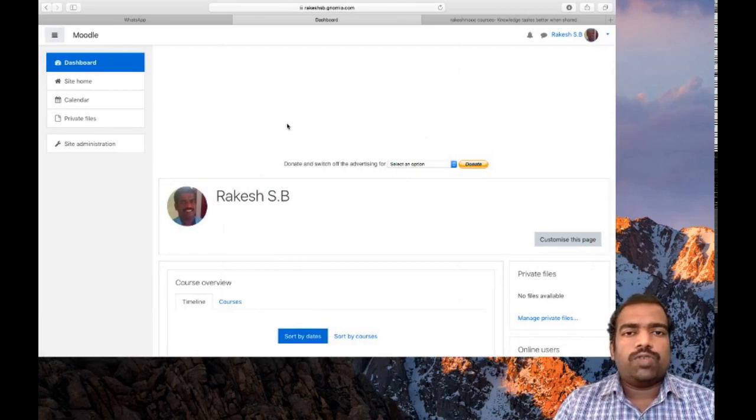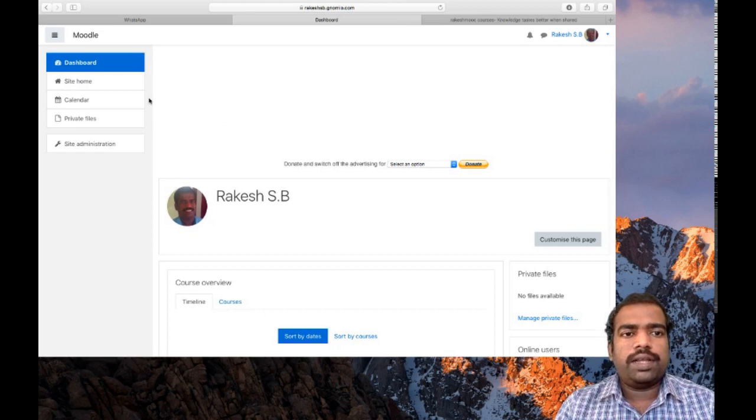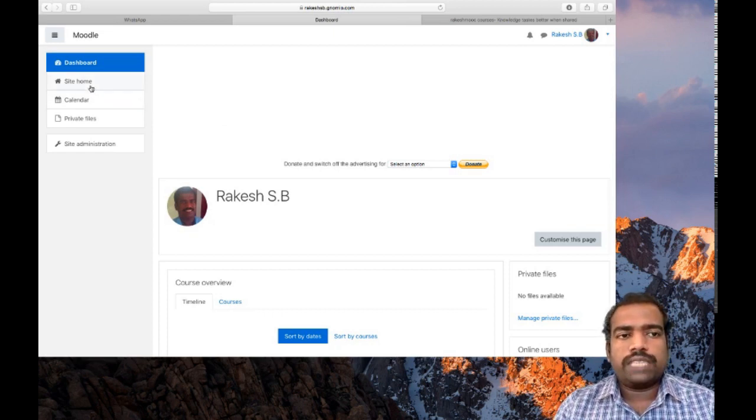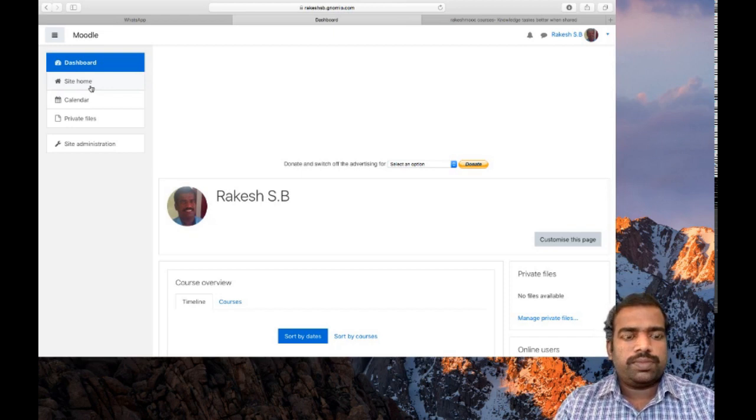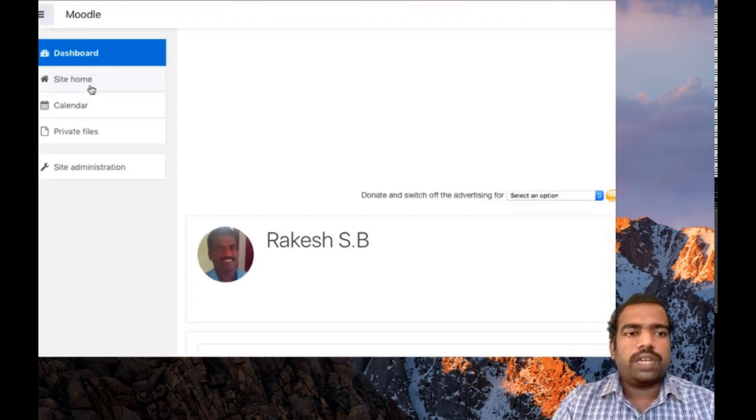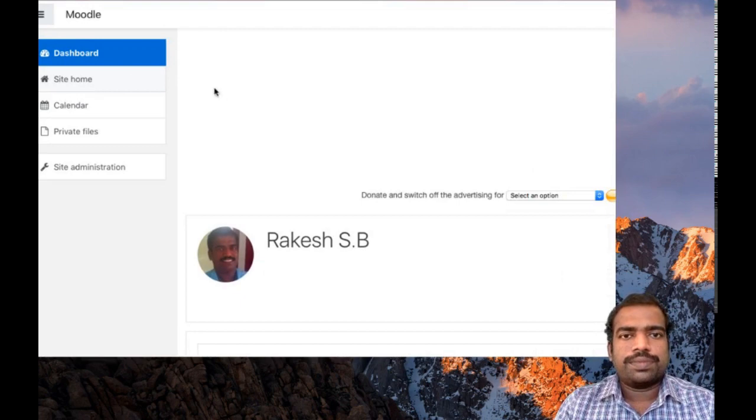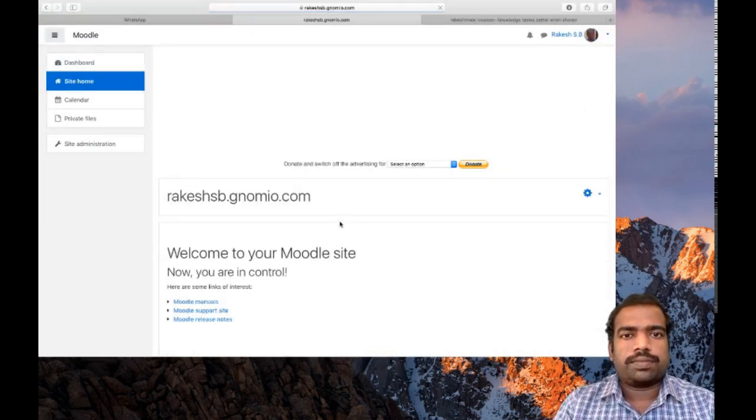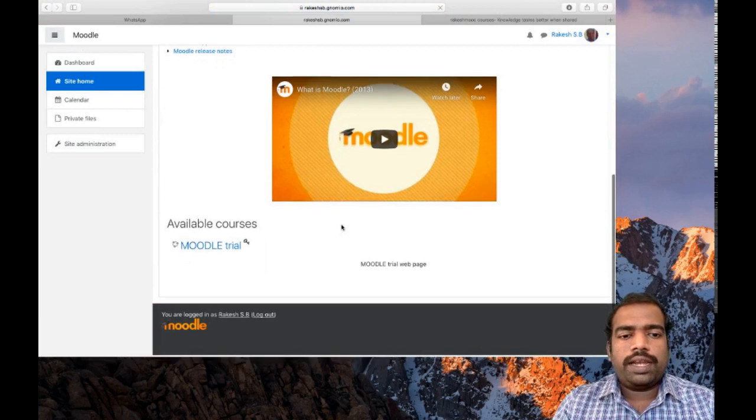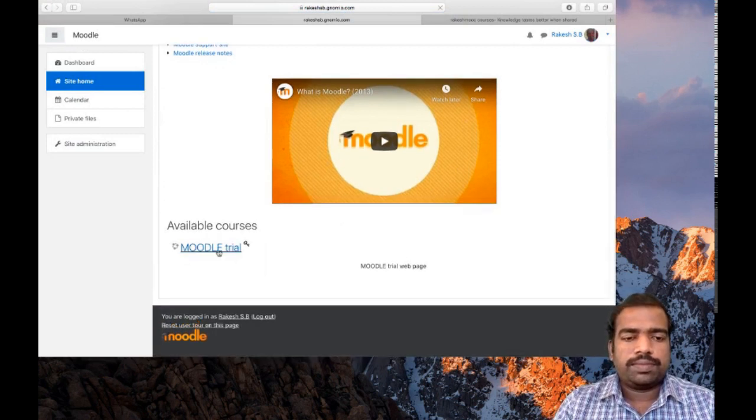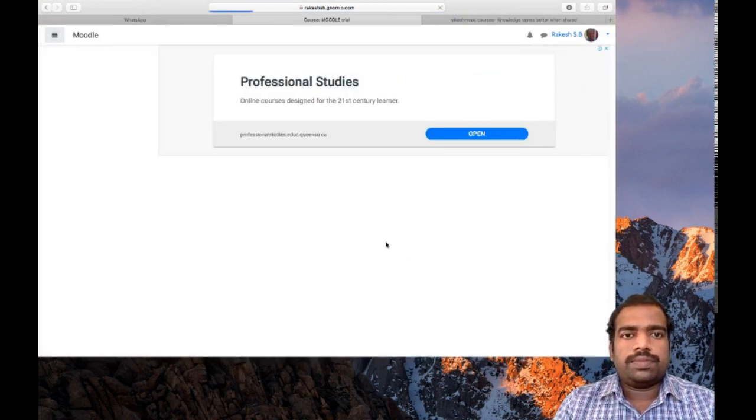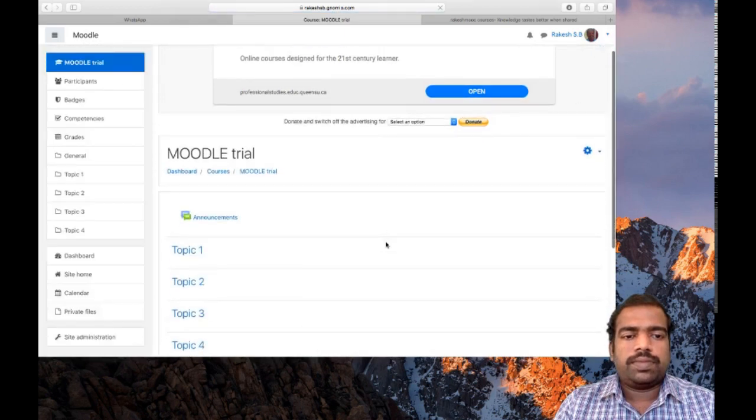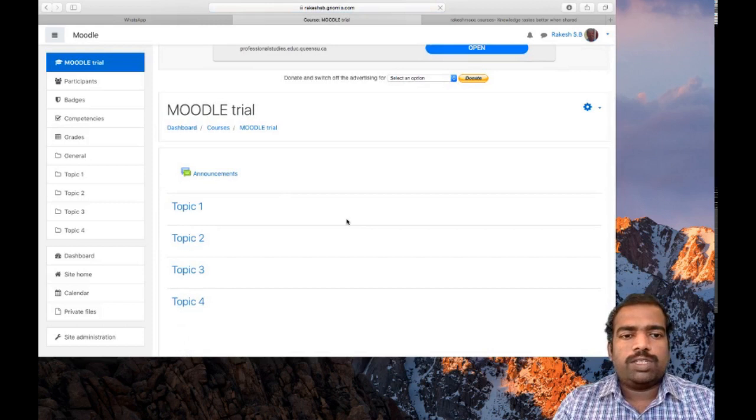So for getting my course, as I discussed in your previous session, we need to go to Site Home. So click on this Site Home. From that you can access your course, Moodle Trial. So this is my course page.